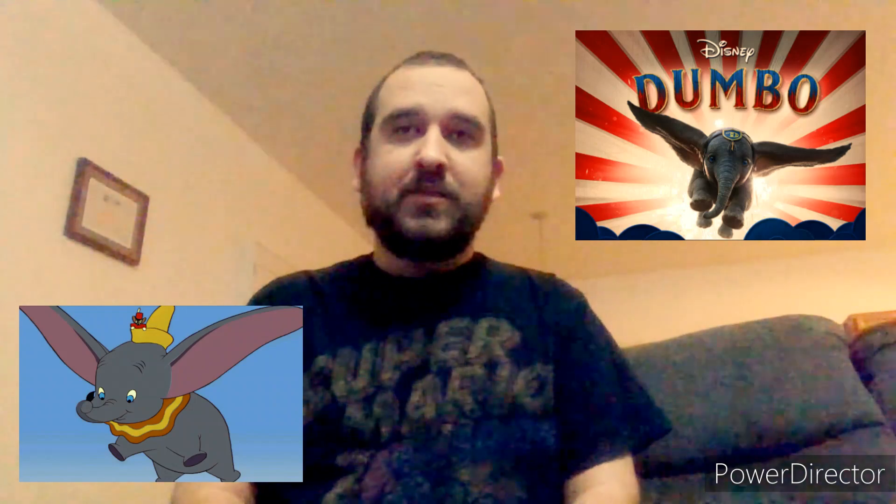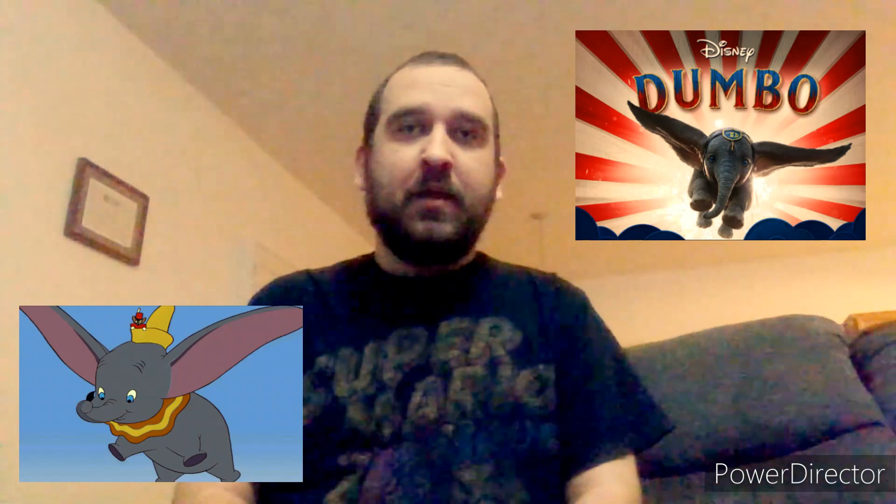Message and themes. The original Dumbo carries themes of self-discovery and embracing one's uniqueness. Burton's adaptation explores similar themes, but in a more elaborate way.